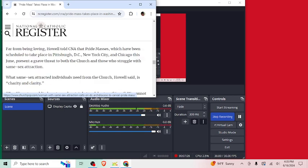Far from being loving, Owl told CNA that pride masses, which have been scheduled to take place in Pittsburgh, D.C., New York City, and Chicago in June. Oh, this is everywhere. Oh dear, no. What same-sex attracted individuals need from the church, Owl said, is charity and clarity. Yeah.